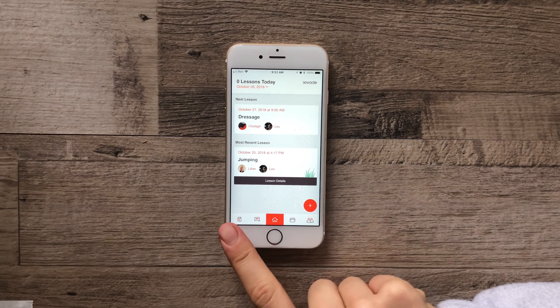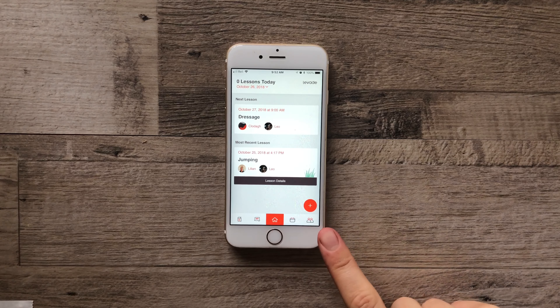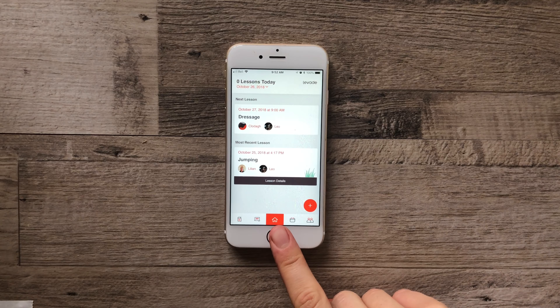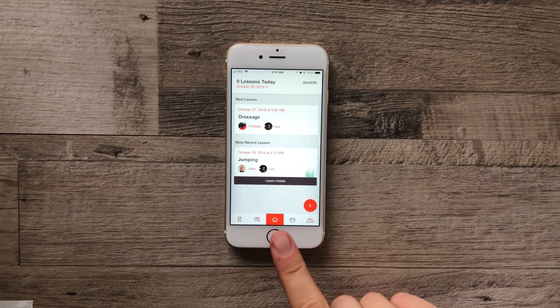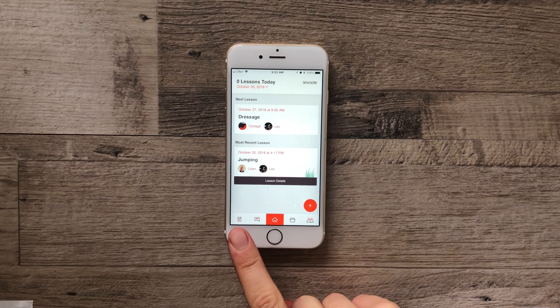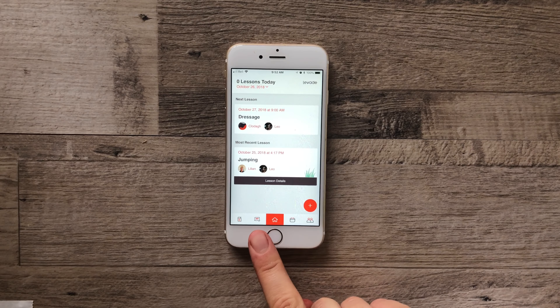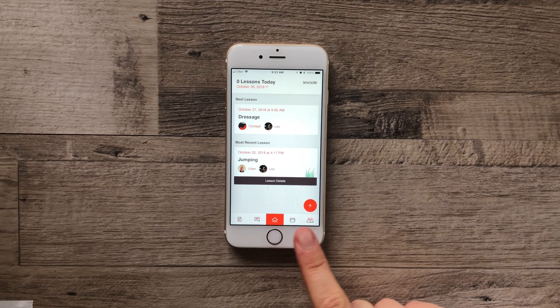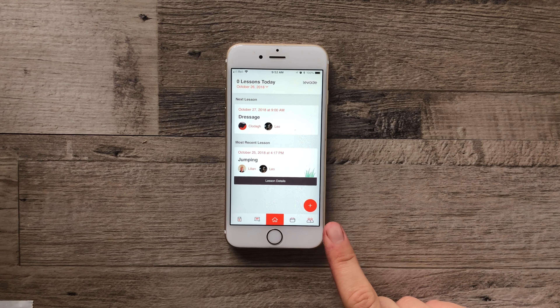On the bottom of the screen you have five main icons: the home icon in the middle, your library, lesson history, calendar, and team.